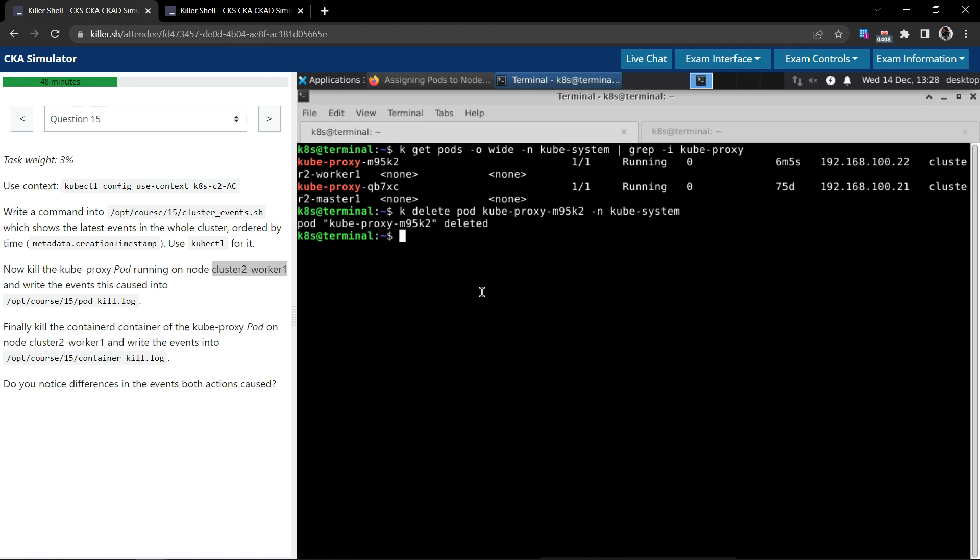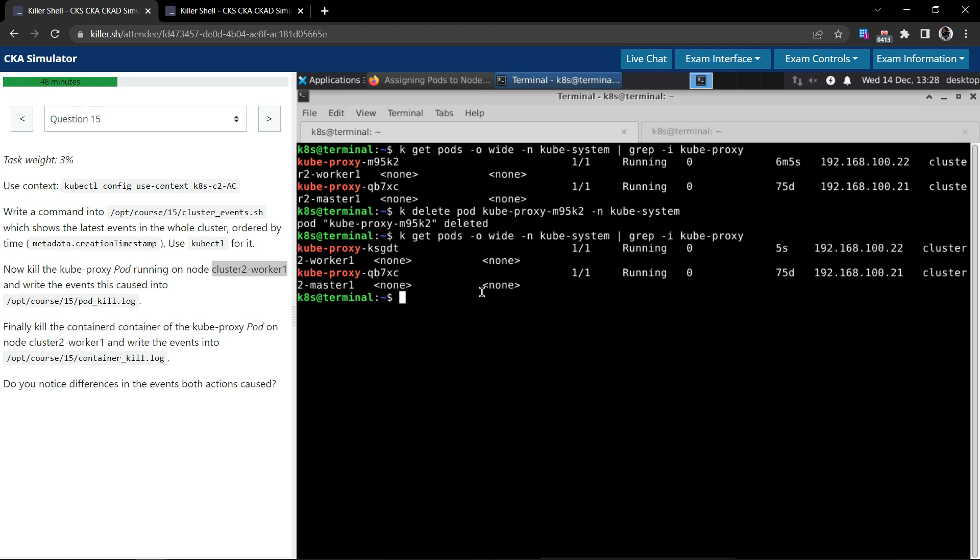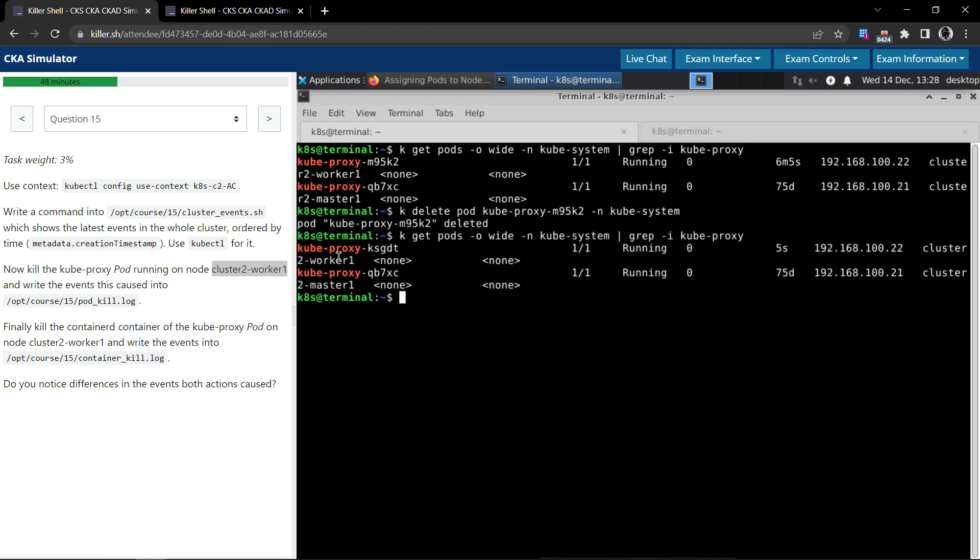It has deleted the pod. Let us execute the previous command to see if it has really done it. We still see two kube-proxy pods running, one on the master and cluster 2 worker 1. But if you take a closer look, this one is just five seconds old. The cluster tries to keep the state. If the kube-proxy is killed, it tries to schedule the kube-proxy pod again. So it's a new pod, the name is different.